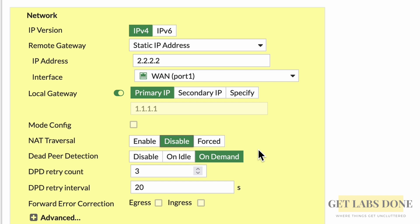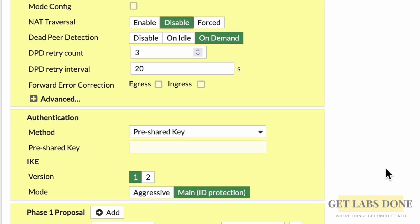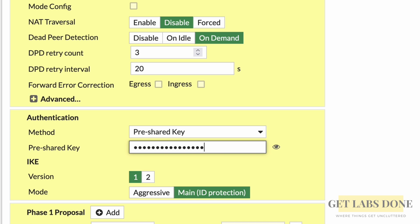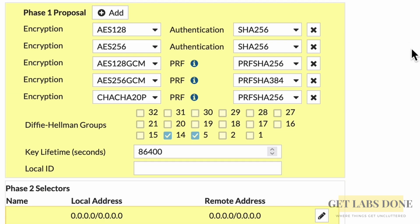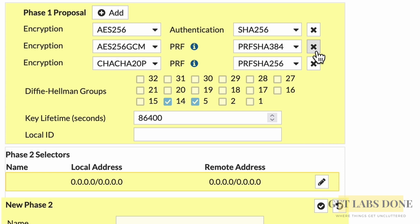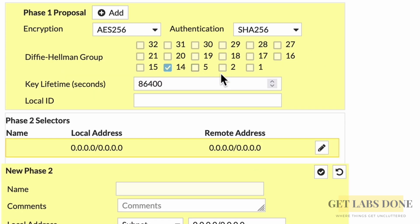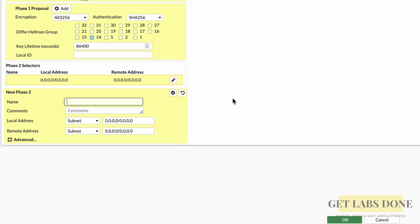For NAT traversal, I'm disabling it because I'm connected directly to the public internet — so the IPsec will initiate on port 500. If your FortiGate is behind a NAT device, enable NAT traversal so IPsec initiates on port 4500. For IPsec authentication, choose pre-shared key from the dropdown — this is used in about 90% of IPsec implementations. Enter a strong pre-shared key. For IKE version, choose 2. In the phase 1 proposal, I'm choosing AES-256 as encryption and SHA-256 as authentication and removing the rest, as leaving everything on is not good security practice. For the Diffie-Hellman group, I'm choosing group 14, which is good enough at the time of this recording.